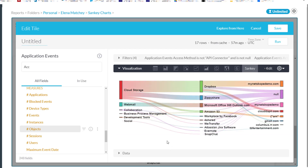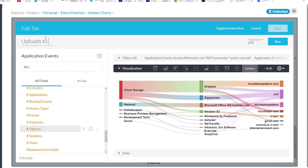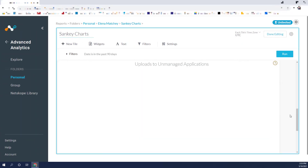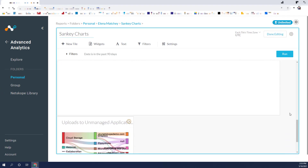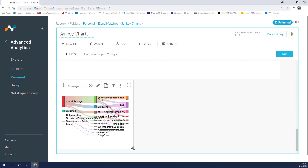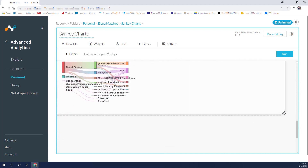We are ready to hit Run and see what happens. Here we are — this is the visualization representing application uploads in the last 30 days to unmanaged applications. We are now able to give our widget a name and click Save to save it. Our widget appears at the very bottom of our dashboard, and since we are in edit mode, we can customize it to change the size.